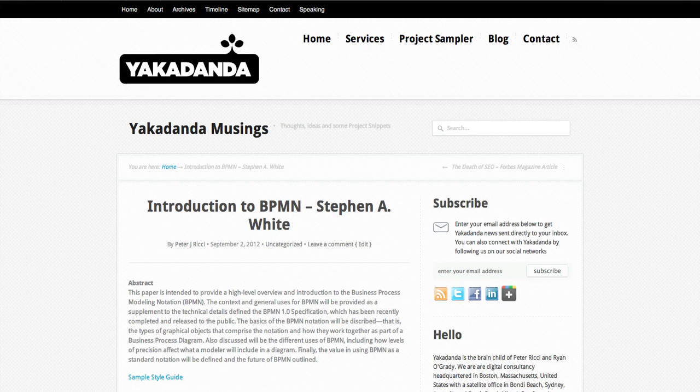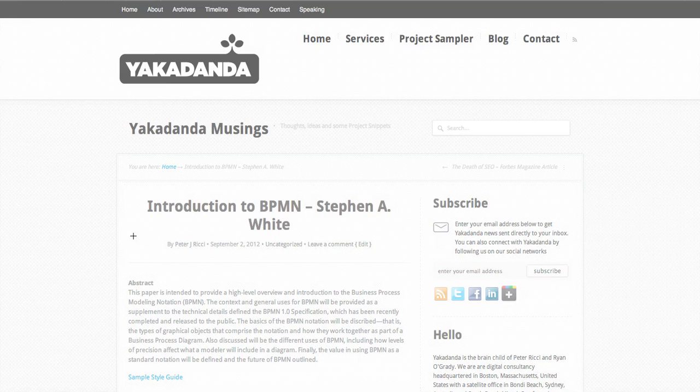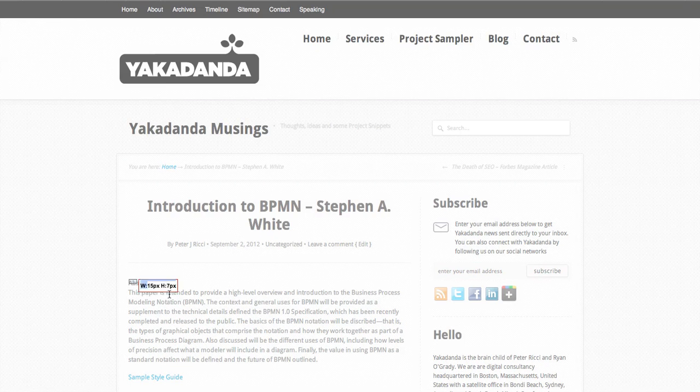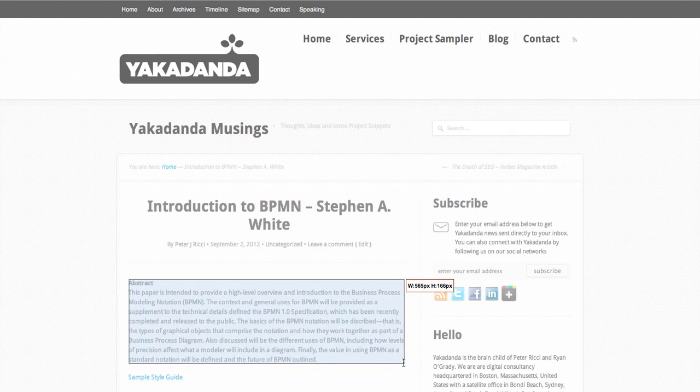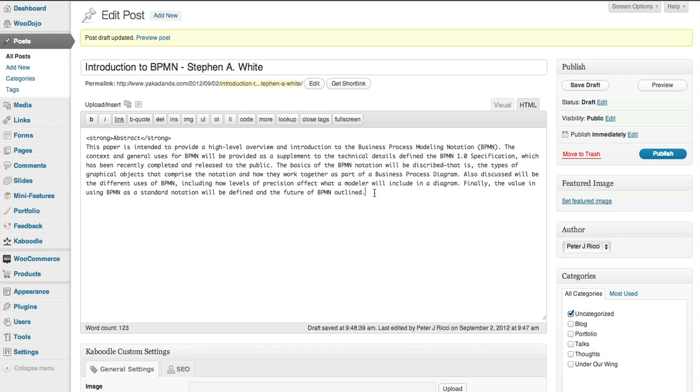Measure It allows you to measure an area of a page. I just go like this and it gives me an approximate measurement. So I know this is about 565 pixels in width. That's the first thing I need to know. The second thing is where do you want the video to go? In this case, I want the video to go inside my post.